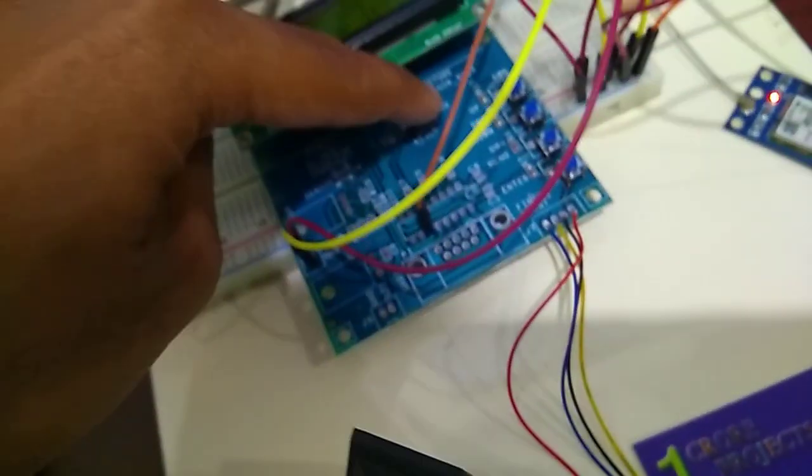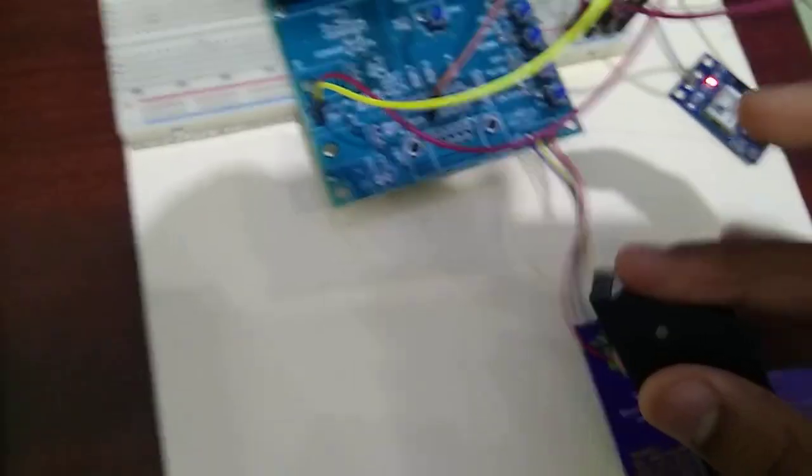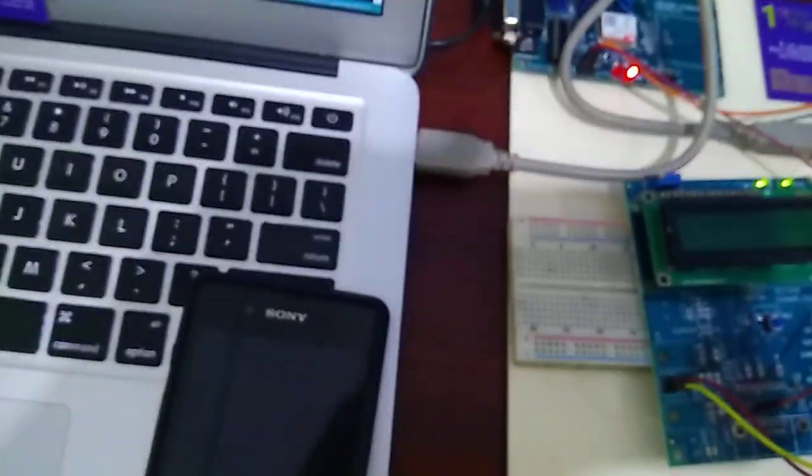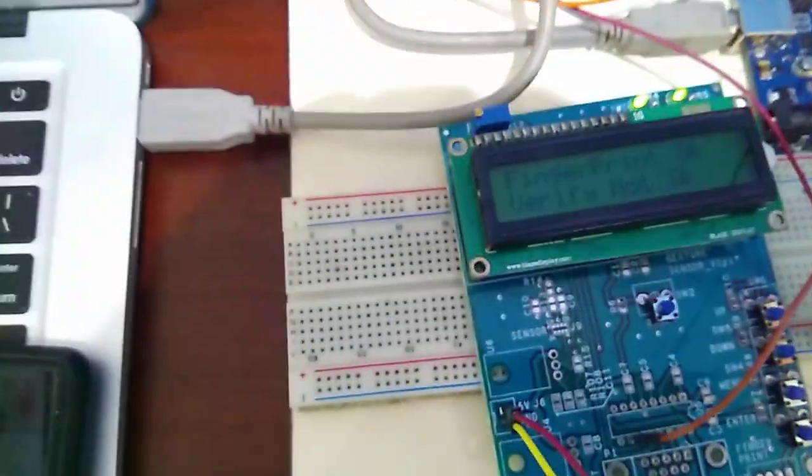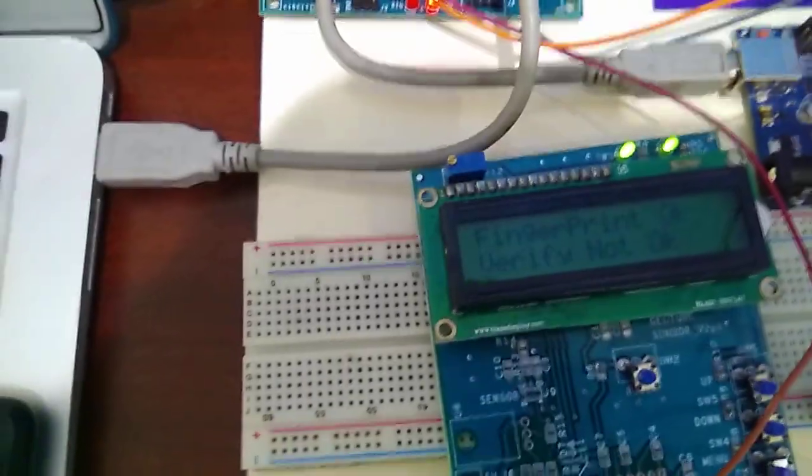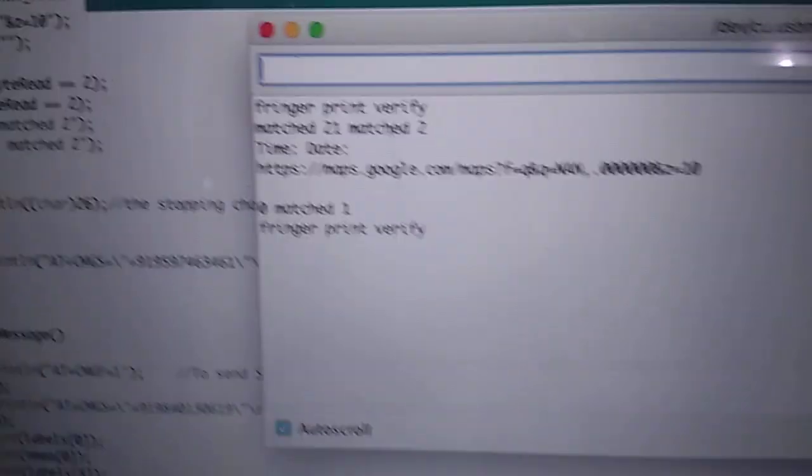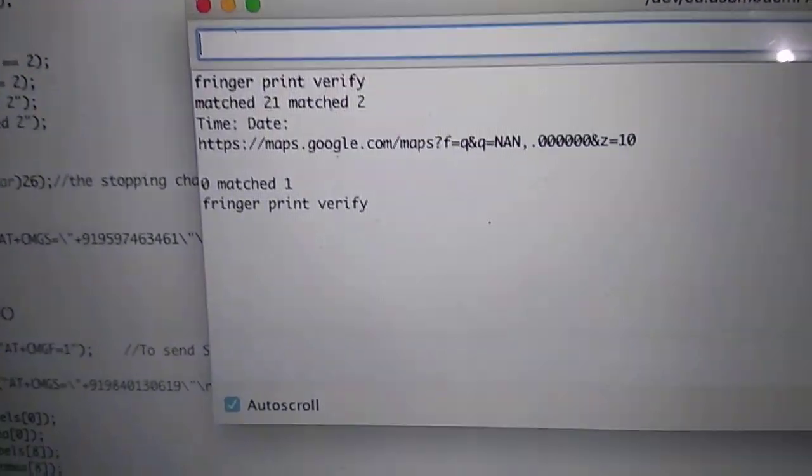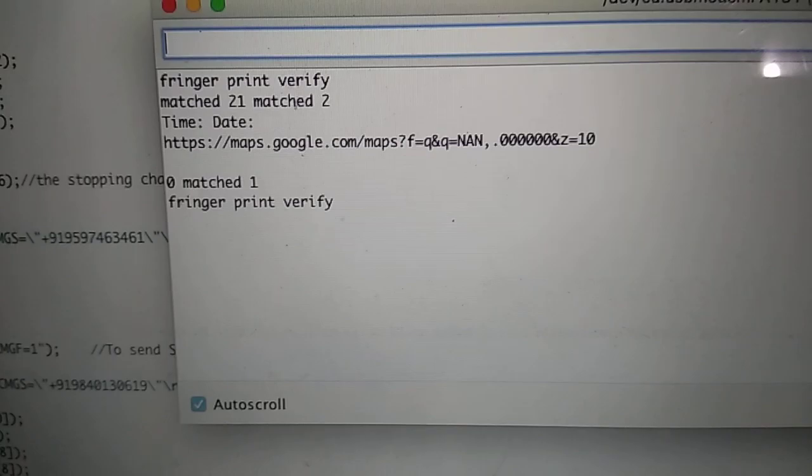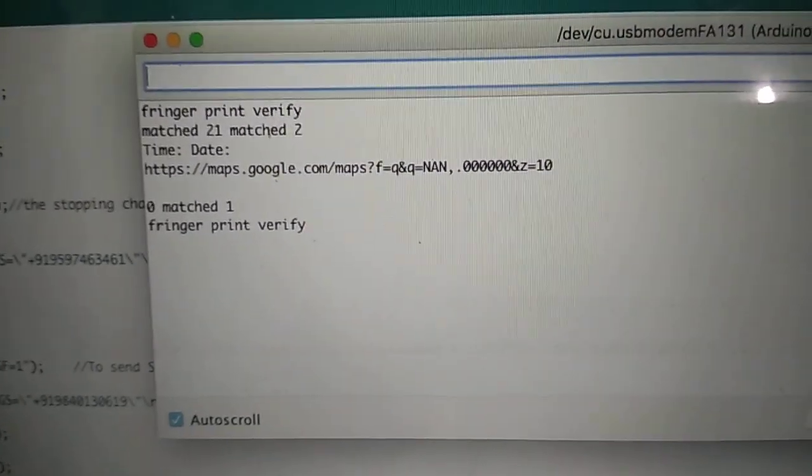Now I am going to verify an unmatched finger which I didn't match to this. Verifying. And it's not OK. And it won't print any messages in serial print. And I won't get any message.